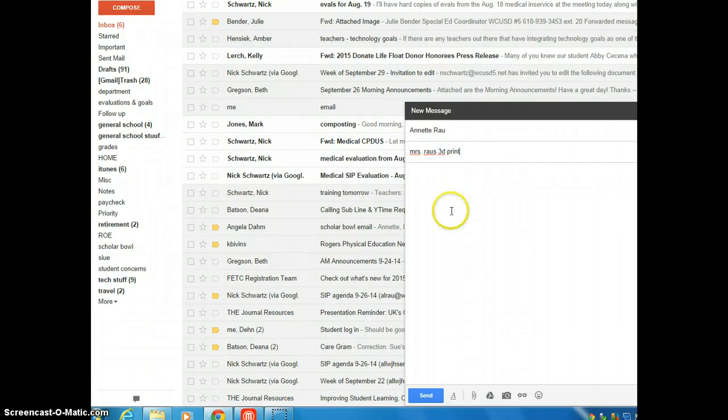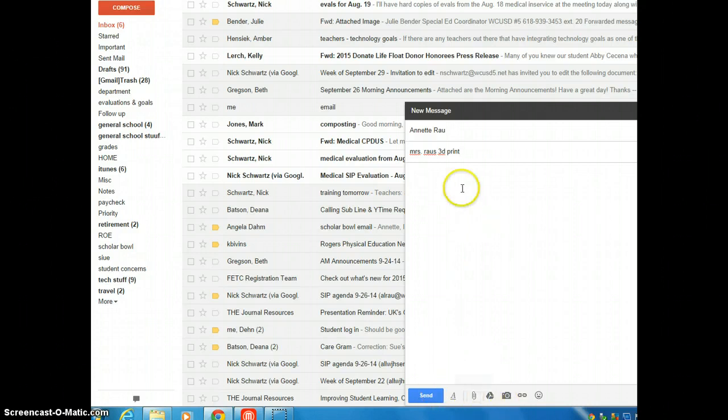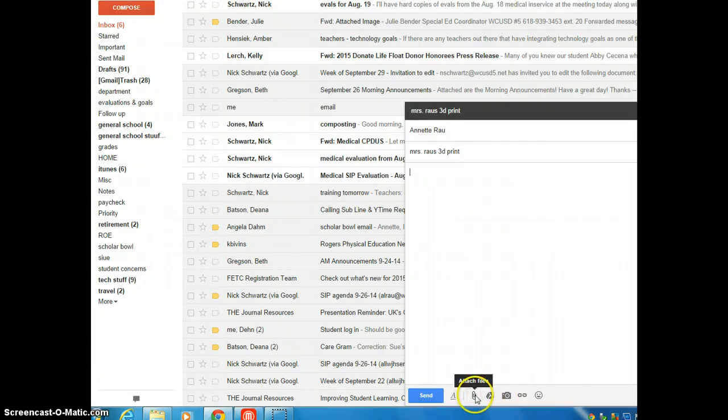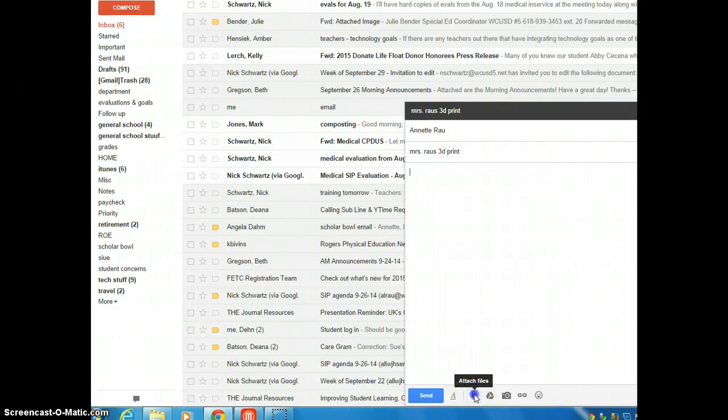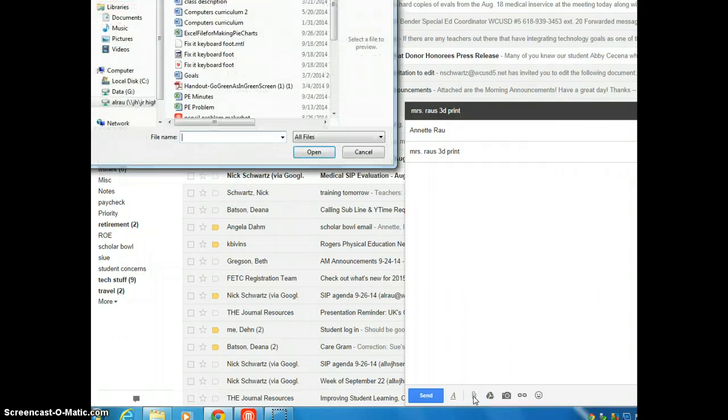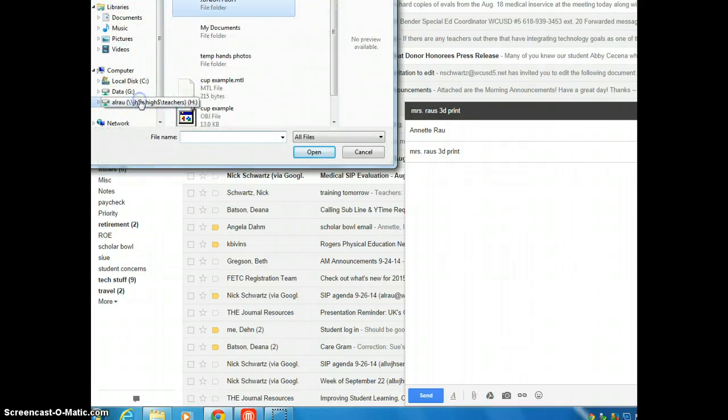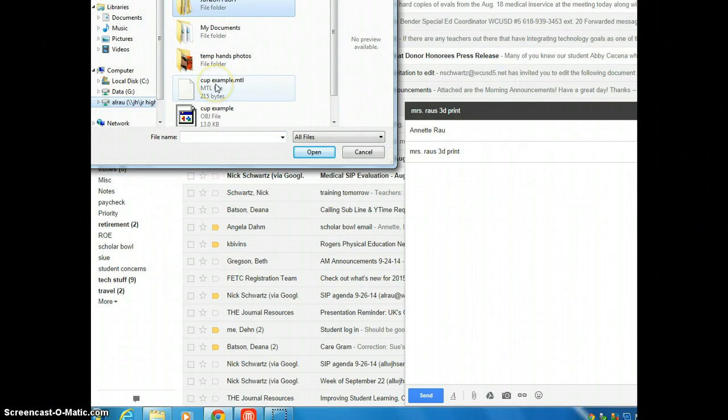Alright, so I need some information, and whenever you have your information in the title, you're going to need to attach a file. So whenever I attach a file, I go to the paper clip here, and I need to look at where it is. And I have my cup example.